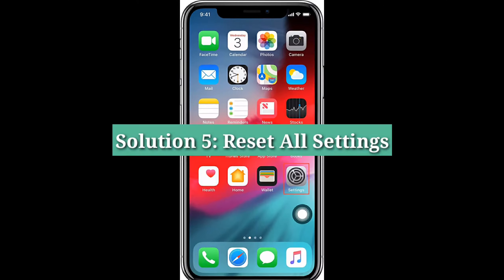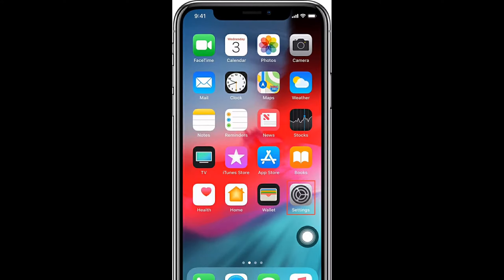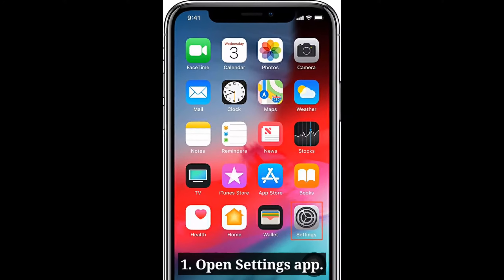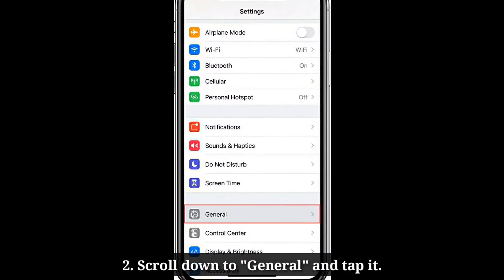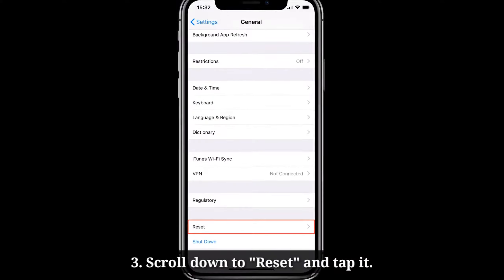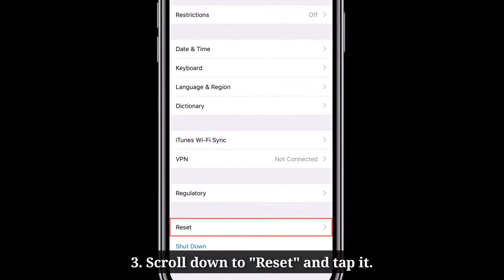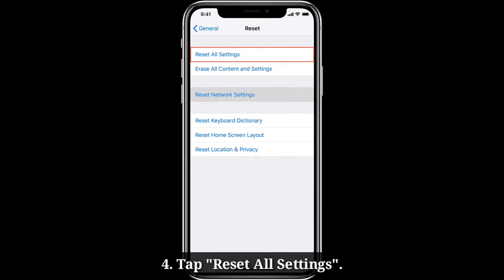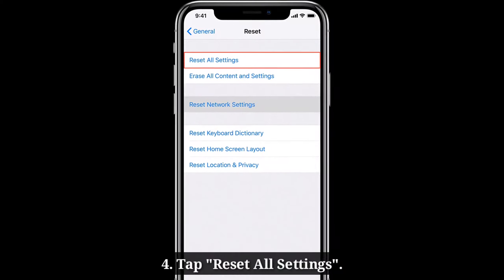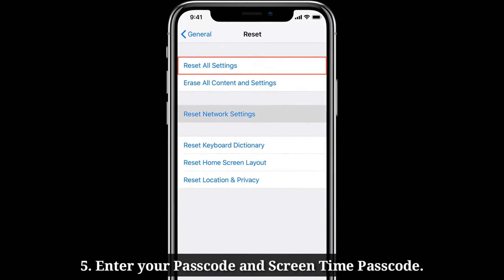Fifth solution is reset all settings. Open the Settings app on your iPhone. Scroll down to General and tap it. Scroll down to Reset and tap it. Here tap Reset All Settings. Enter your passcode and screen time passcode.